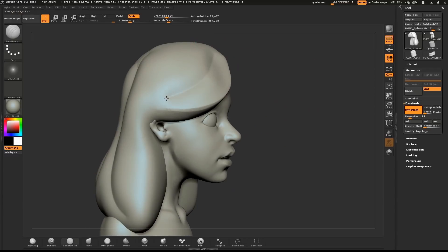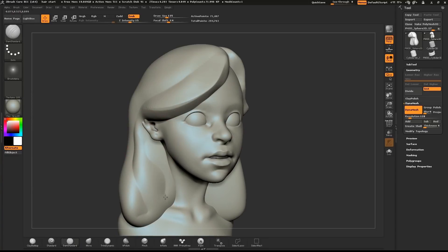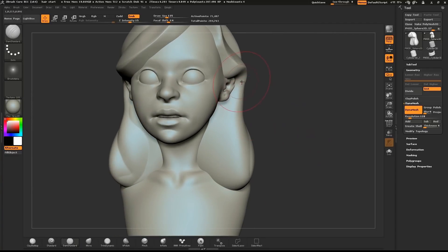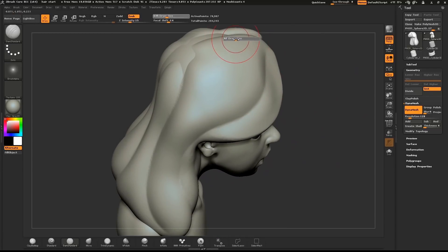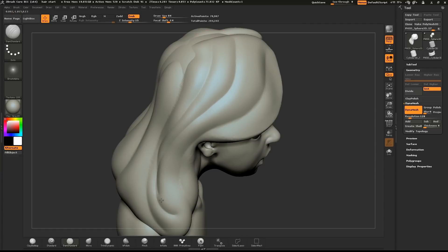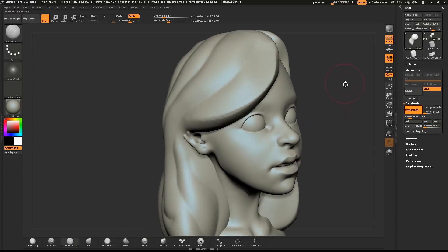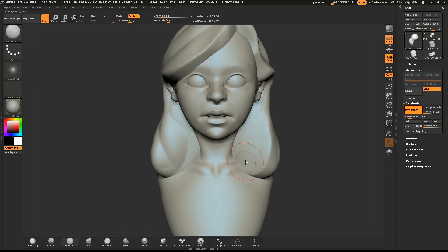Rotate your model for the best possible view and pull down a nice line from the part. It's at this point where you can be really creative and create nice flowing shapes. Make your way around the head, always starting from the part. Think about how the hair flows down from the head. Look over the model and see if there are some areas of the mesh that would benefit from a few additional clumps of hair.